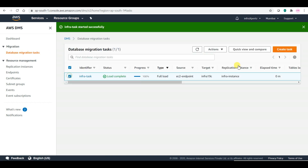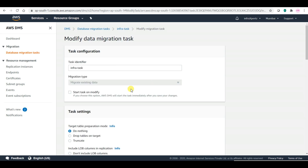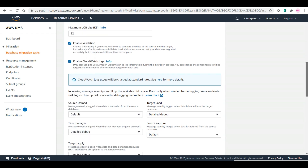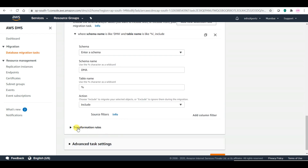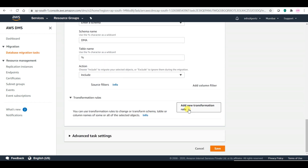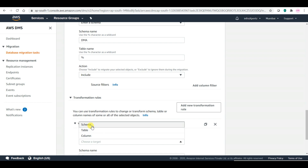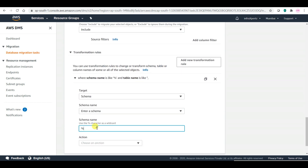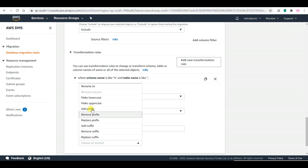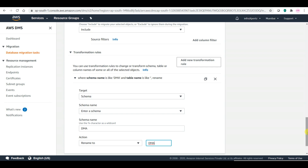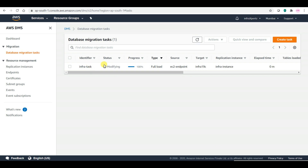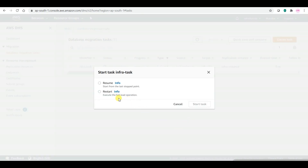Now I need to migrate the tables from DMA user in source to DMA user in the target. Let us go to the database migration task again and modify it. Start task on modify. You can see there is a transformation rule. You need to add a new transformation rule — choose target, schema, enter schema DMA, choose action rename to DMA. Save it. It will be modified and will start the replication task again. I will restart the task.